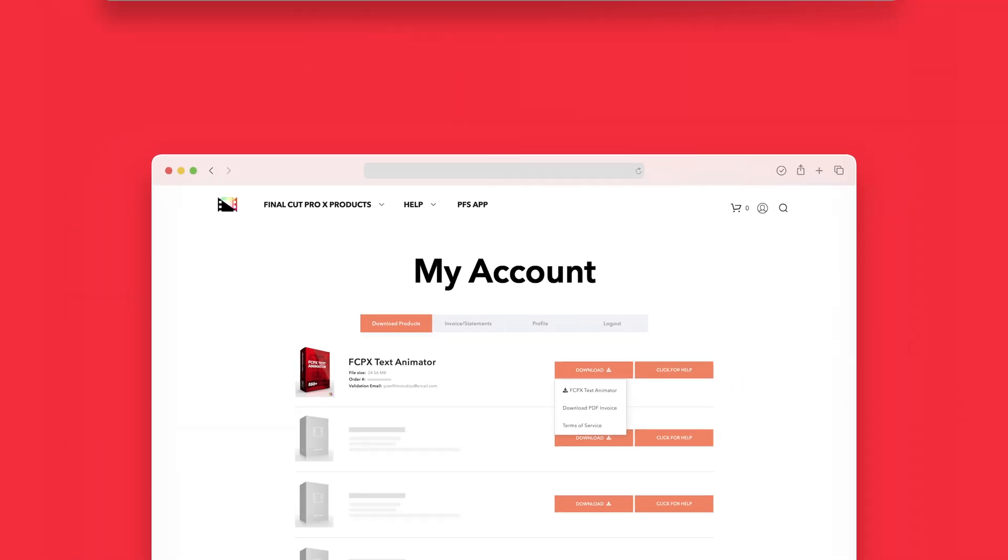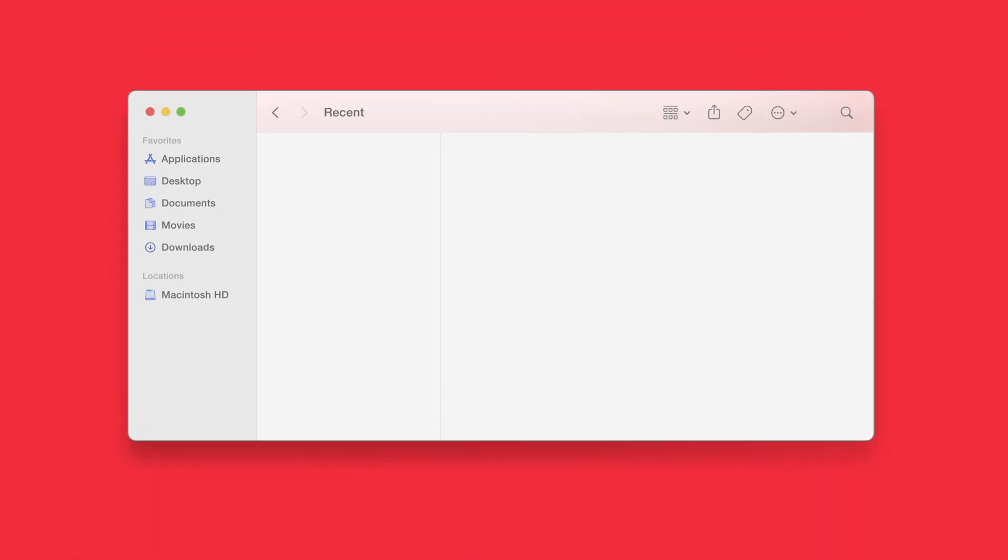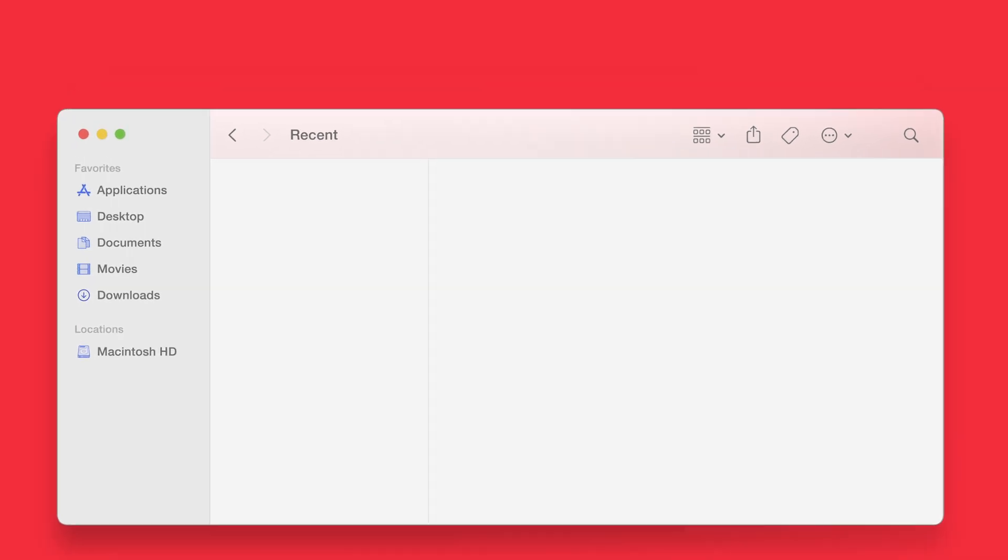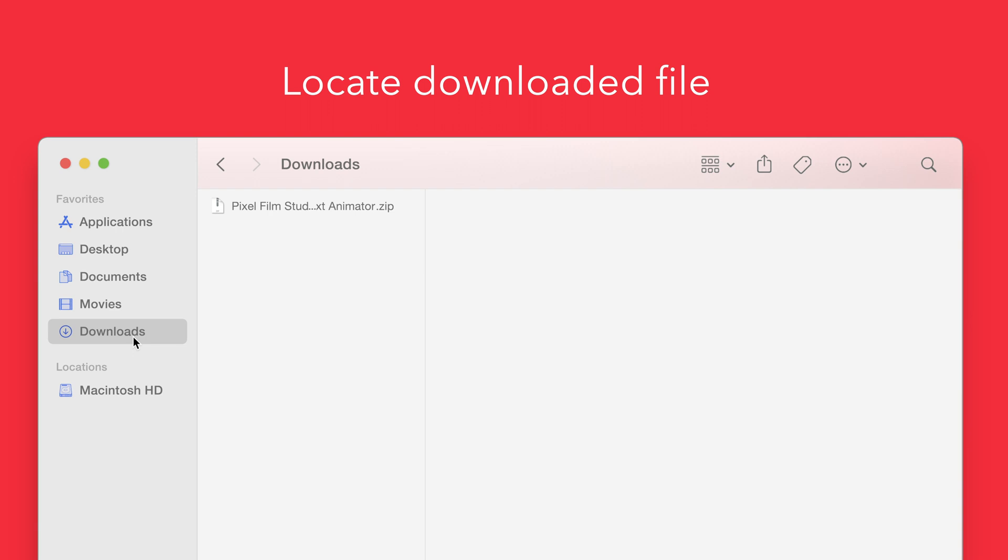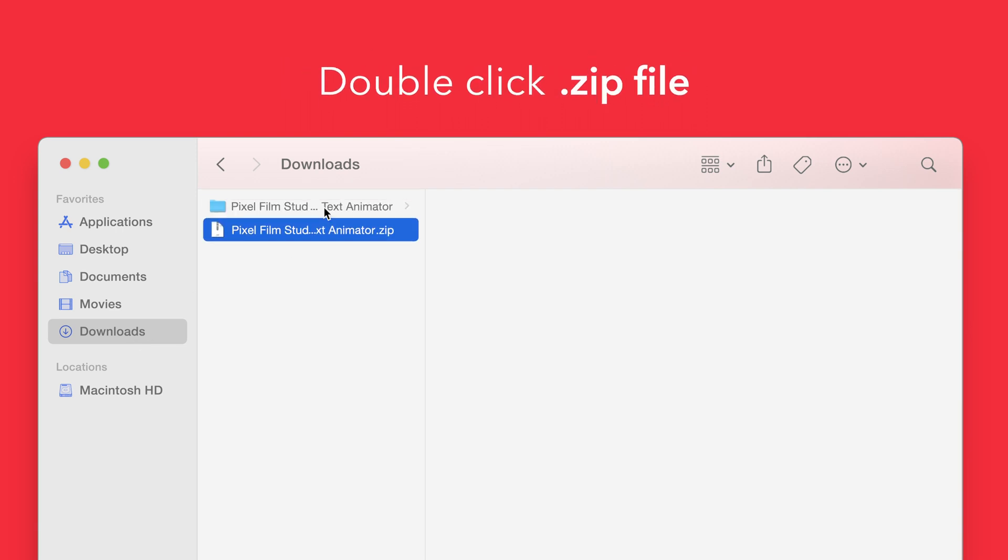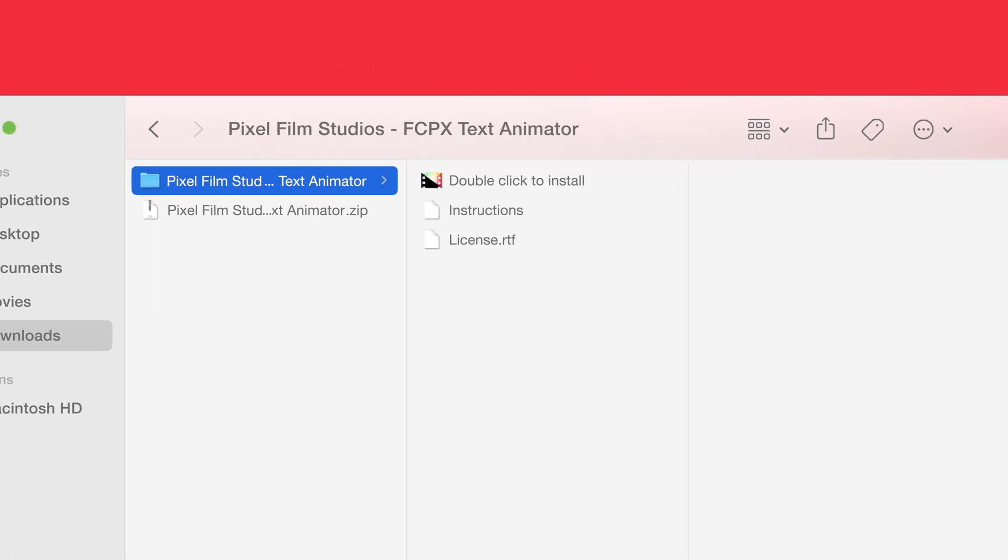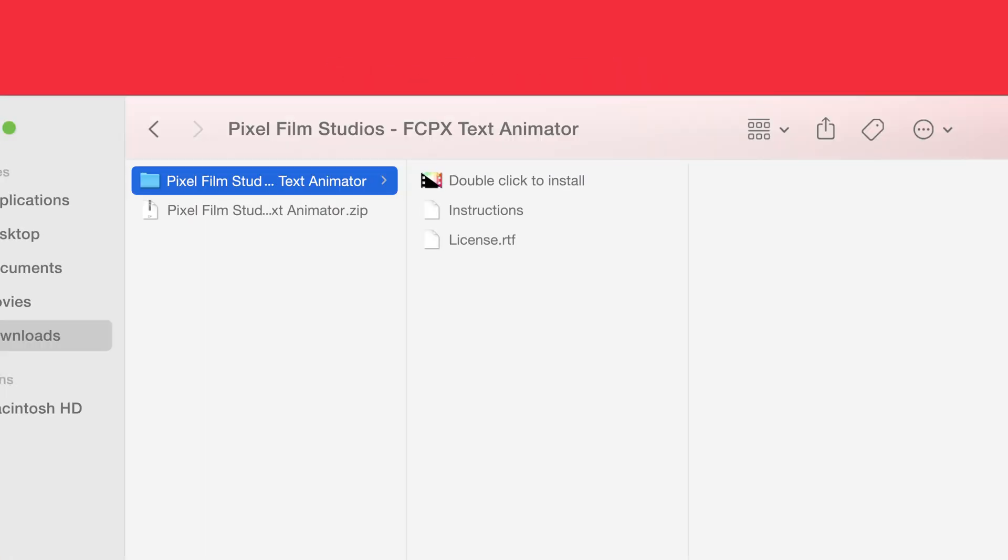Once finished, locate your downloaded file in Finder. In our case, we saved it to our Downloads folder. Double-click the zip file to open it, and in the plugin folder you'll see an installer file named double-click to install.